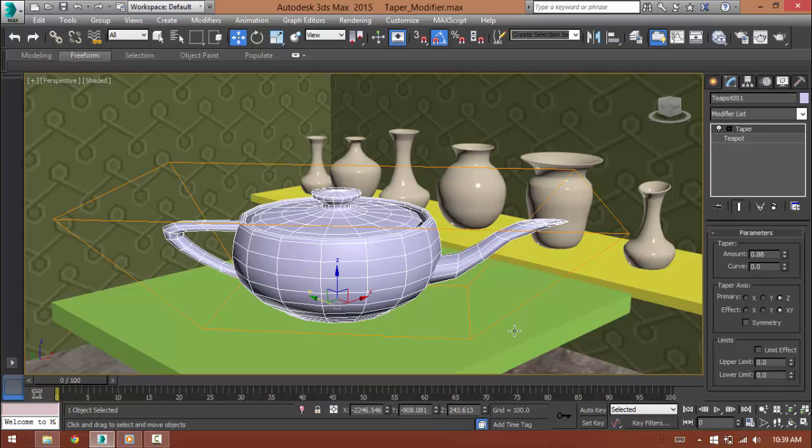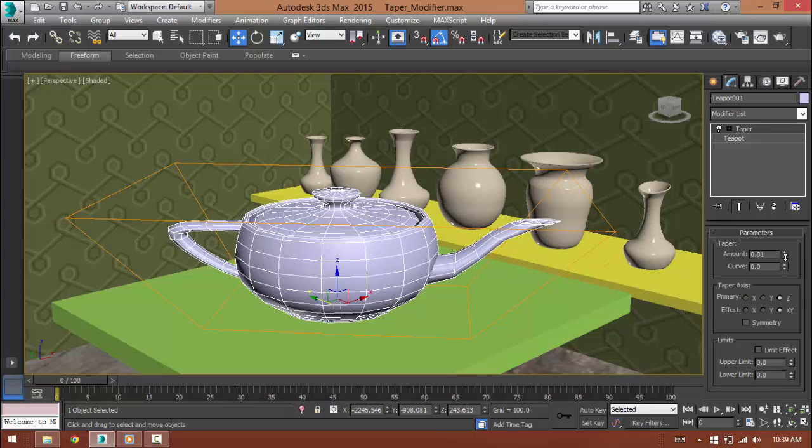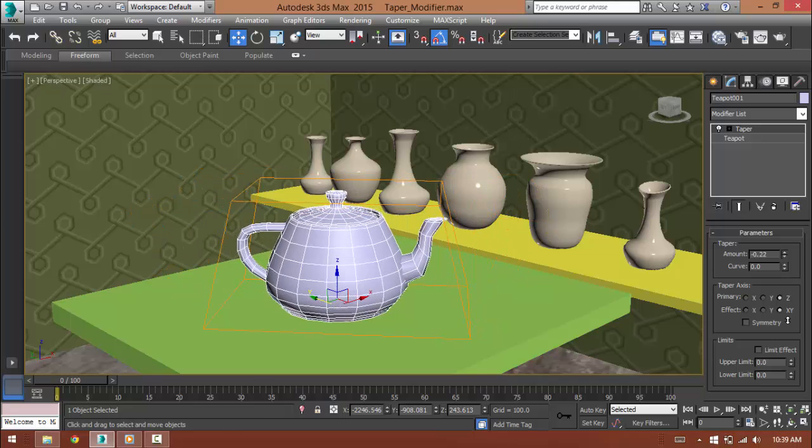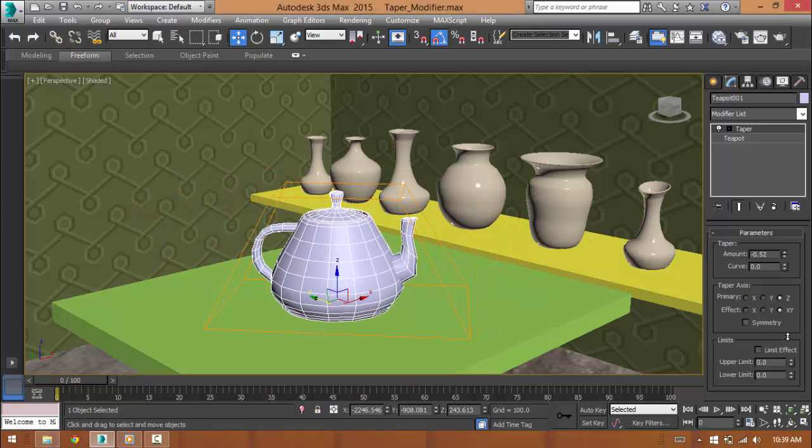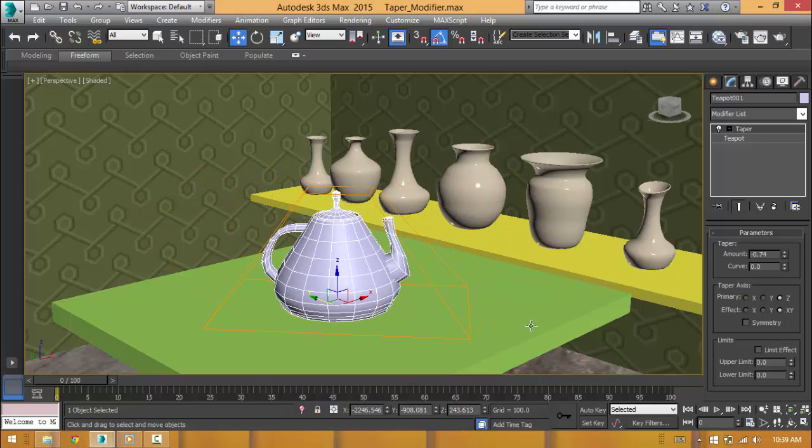If we go ahead and apply a negative number, then it will happen the opposite way.